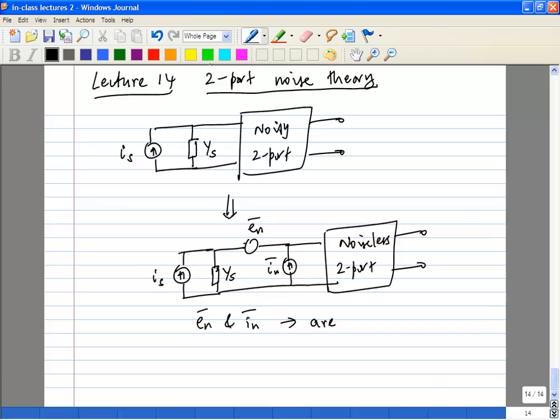What we will do is calculate a very general case — completely general — where the input has some noise and the two-port has some E_n and some I_n. We are going to calculate the noise of the two-port in a particular fashion which is useful for us. In general, E_n and I_n can be correlated.